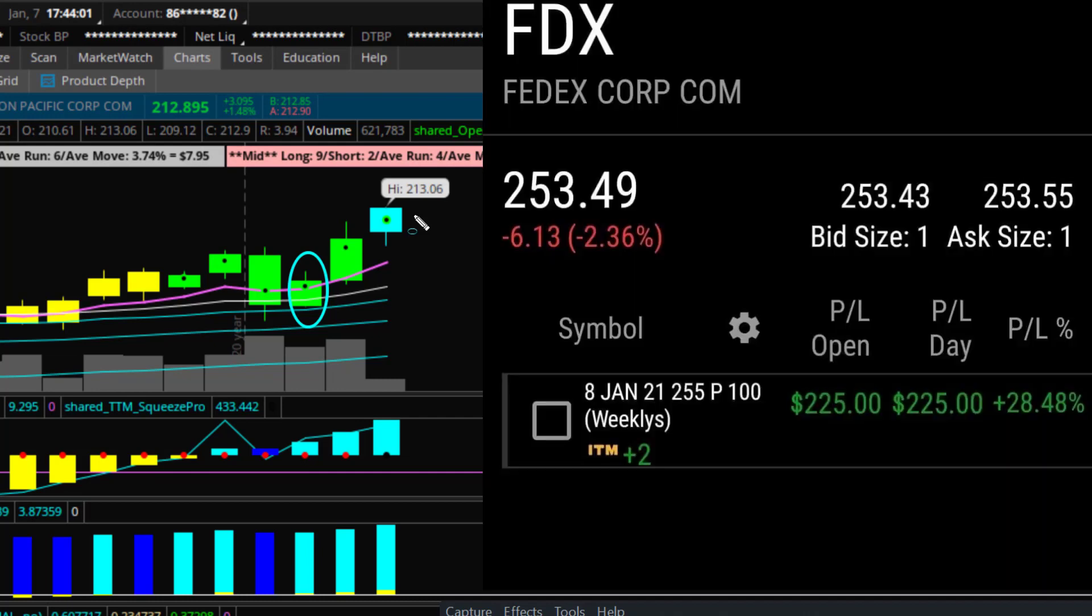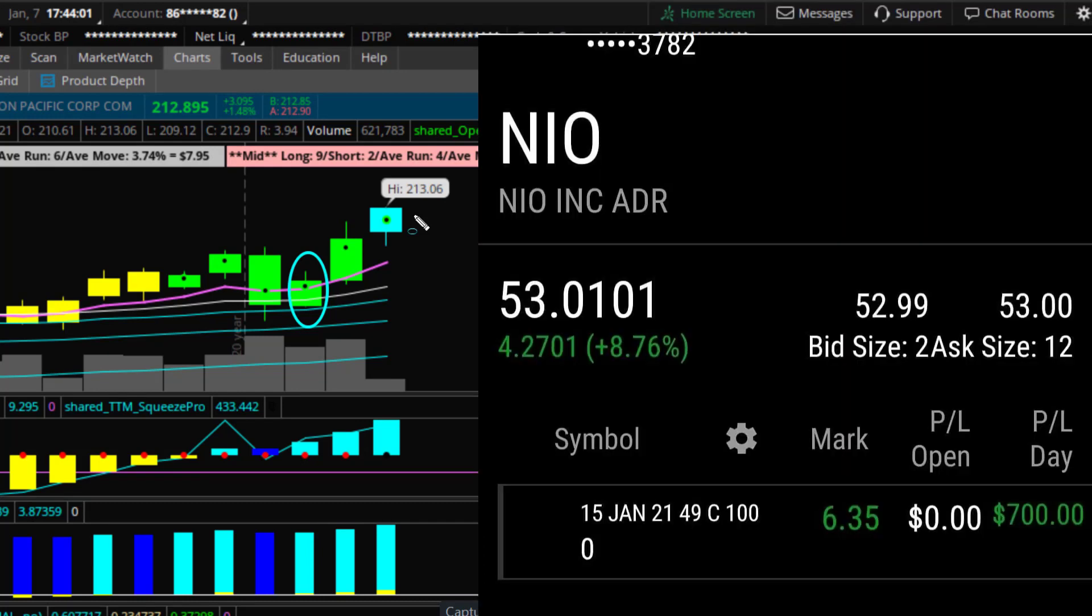FDX, that was alerted in chat. Took some puts on it, 28% gain. NIO, I believe, was a 40% gain. That was alerted in chat and we swung it. $700 profits.